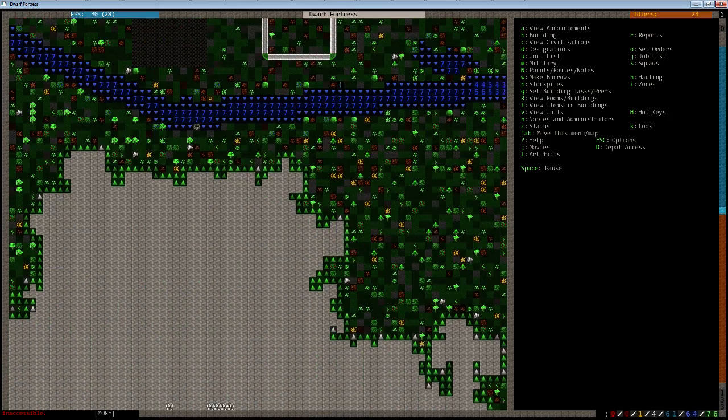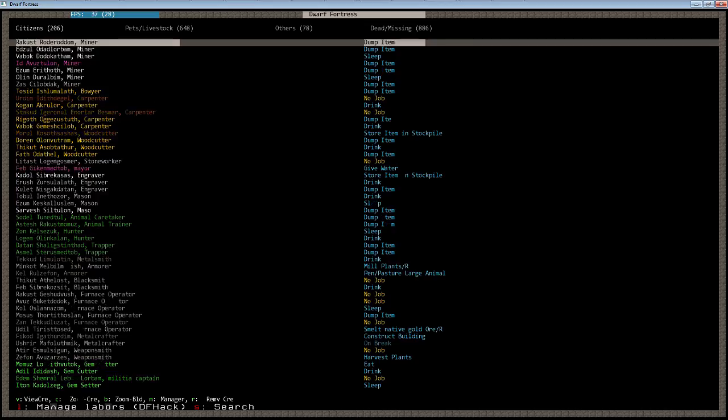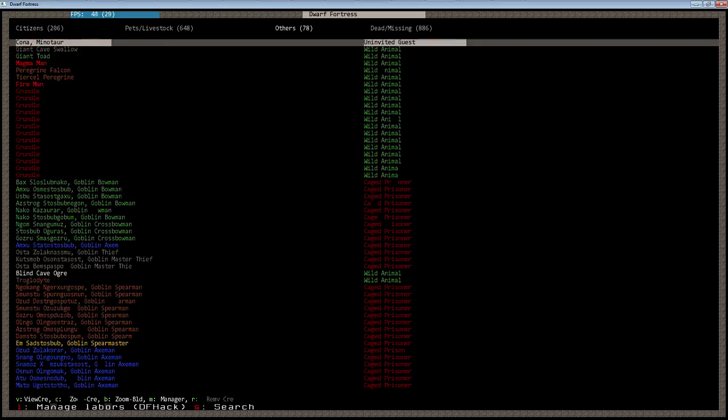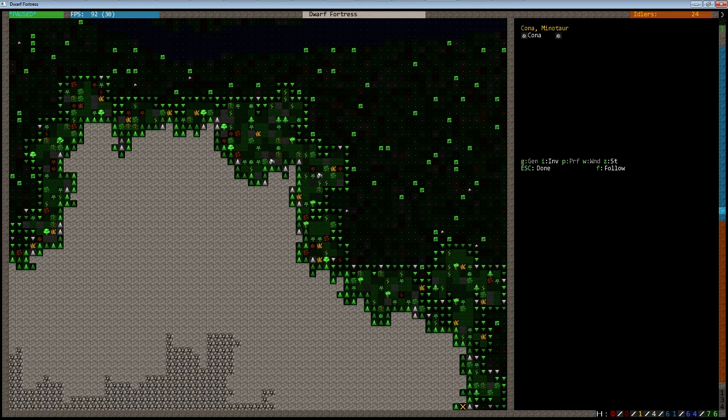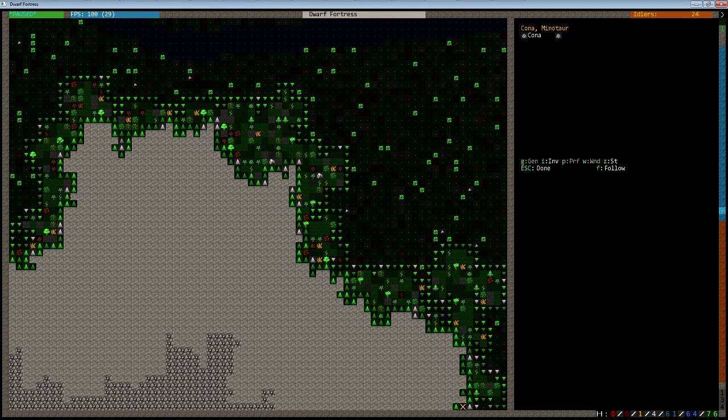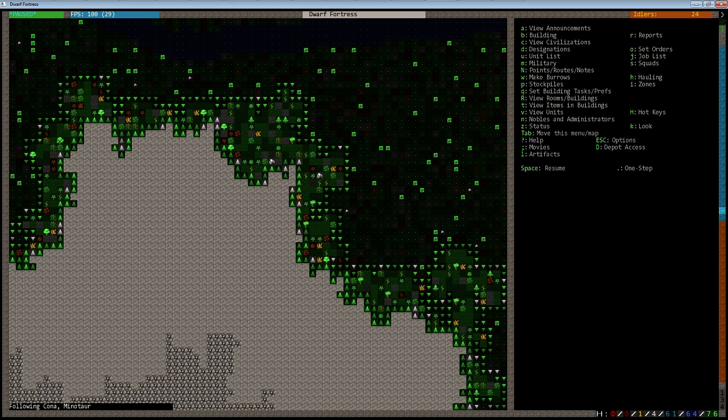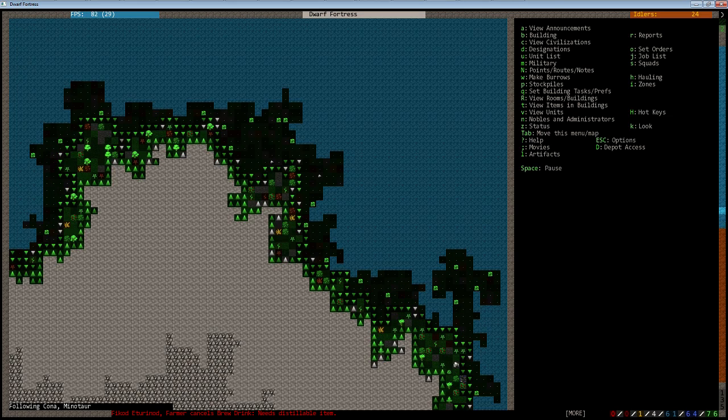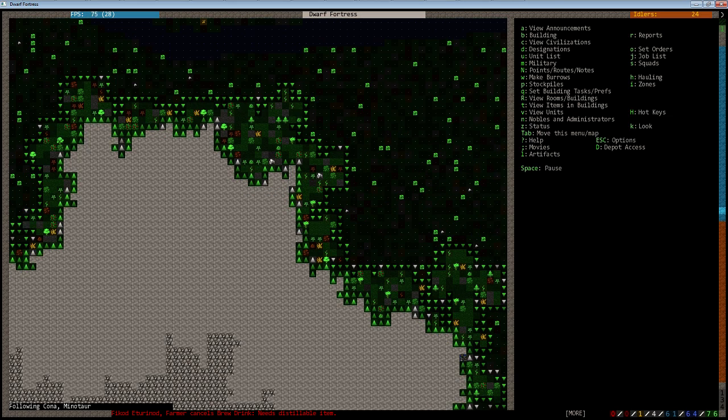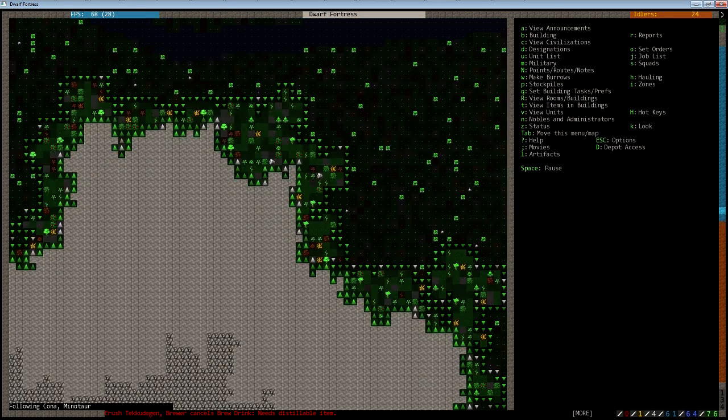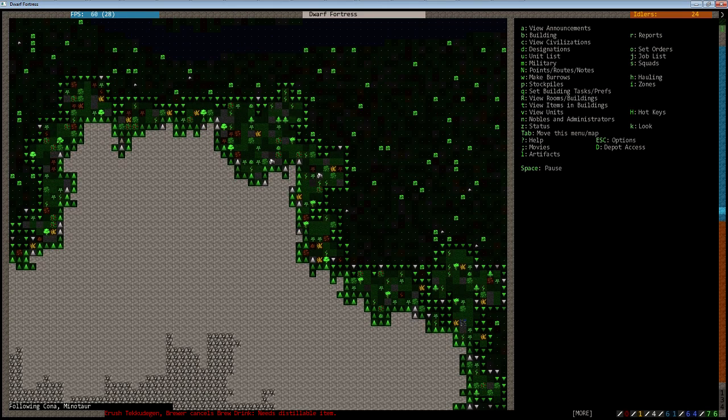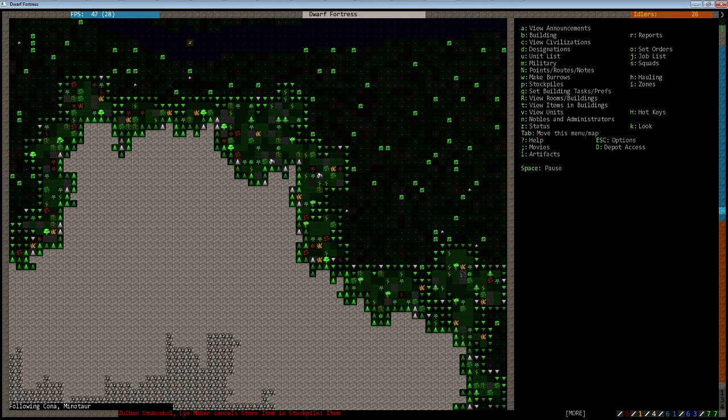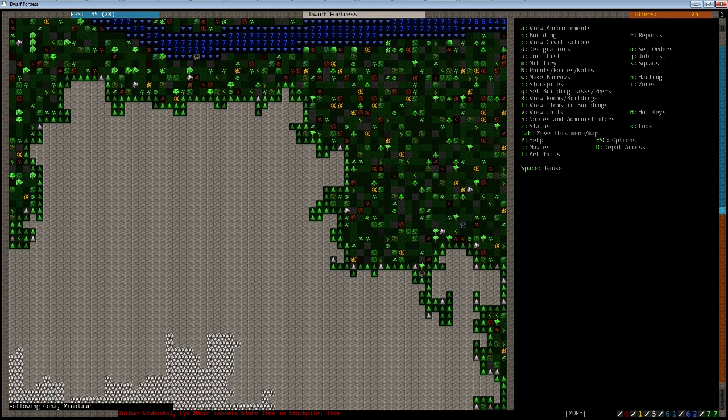Luckily, Minotaurs aren't all that fast. On the unit screen, it's labeled as an Uninvited Guest. Zoom to the creature and follow it. After a few ticks, it's going to head for something.